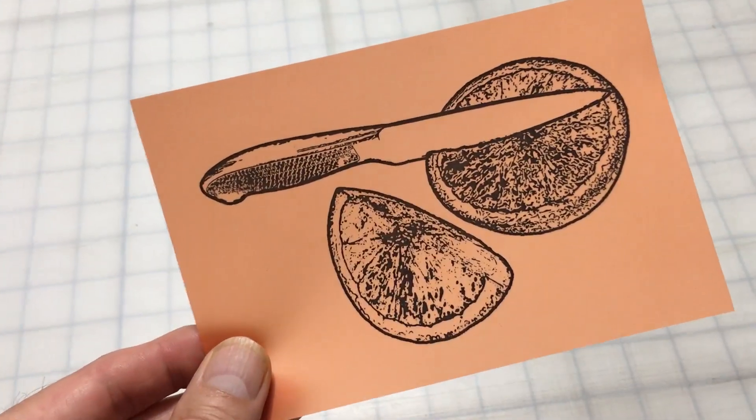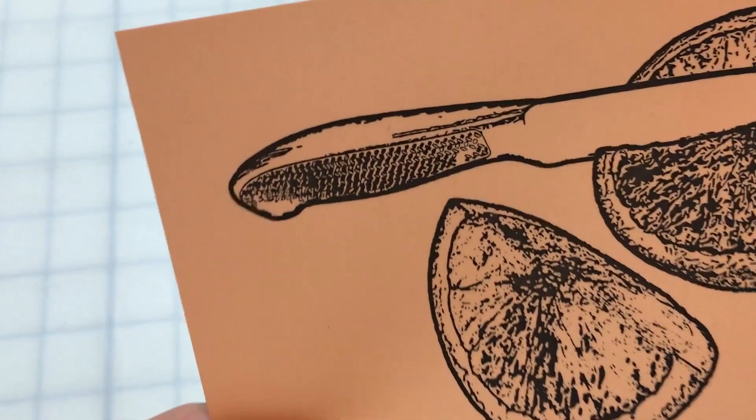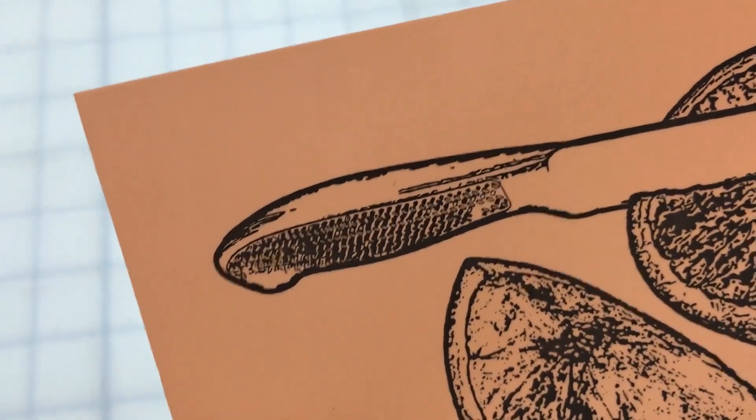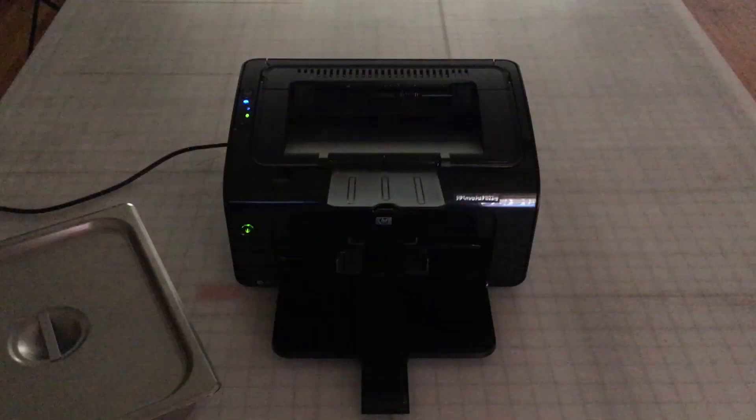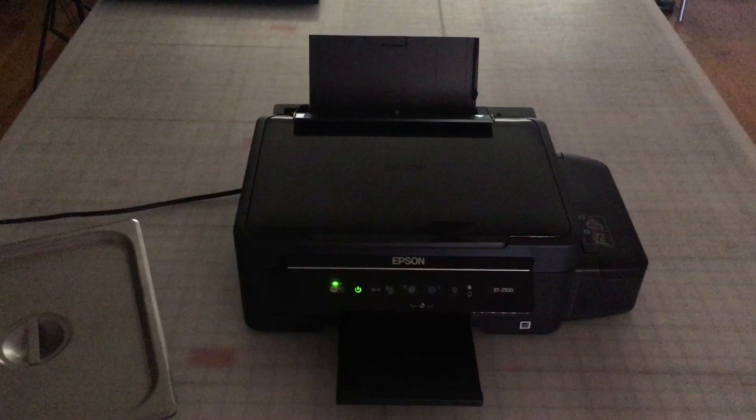Well, print directly onto Stencil Pro Orange and skip the process altogether. In this video, we demonstrate using two types of printers, an HP LaserJet 1102 and Epson ET2500. However, just about any printer will do.